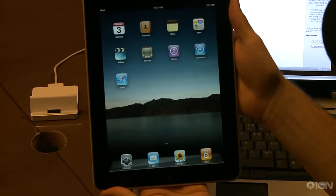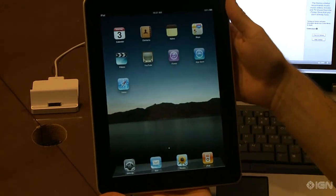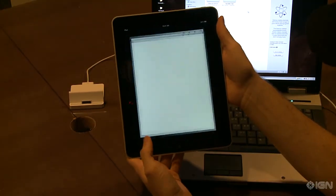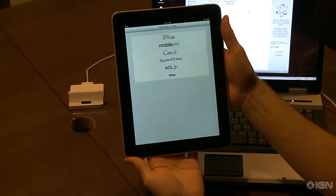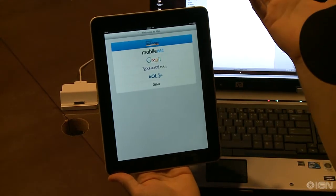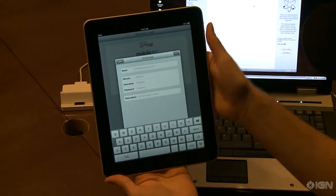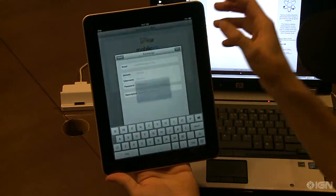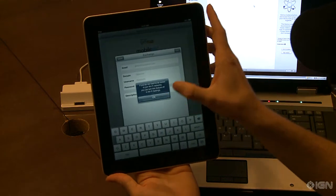So, first things first, obviously, is the email, if you're a big email junkie like we are, you've got Microsoft Exchange, Yahoo email, so if you fill in all the basic information you need.